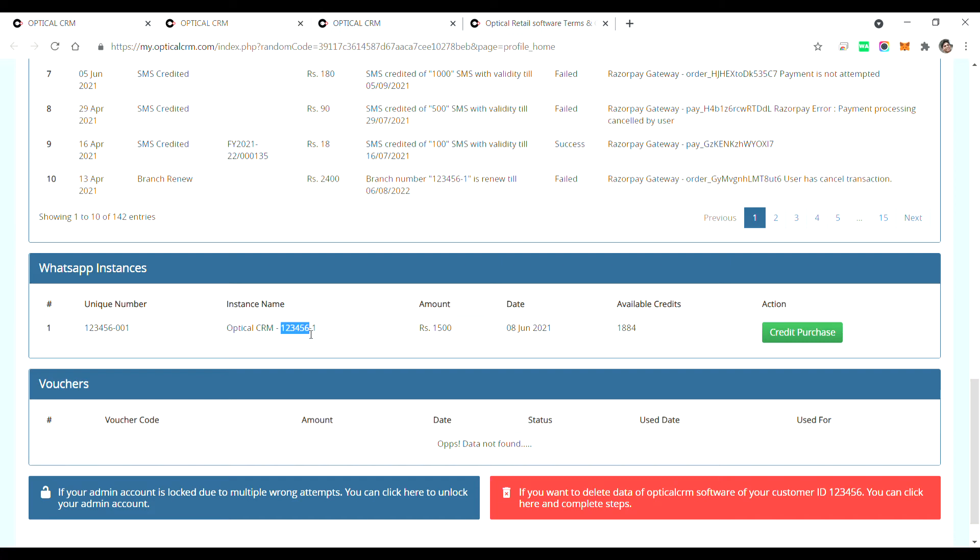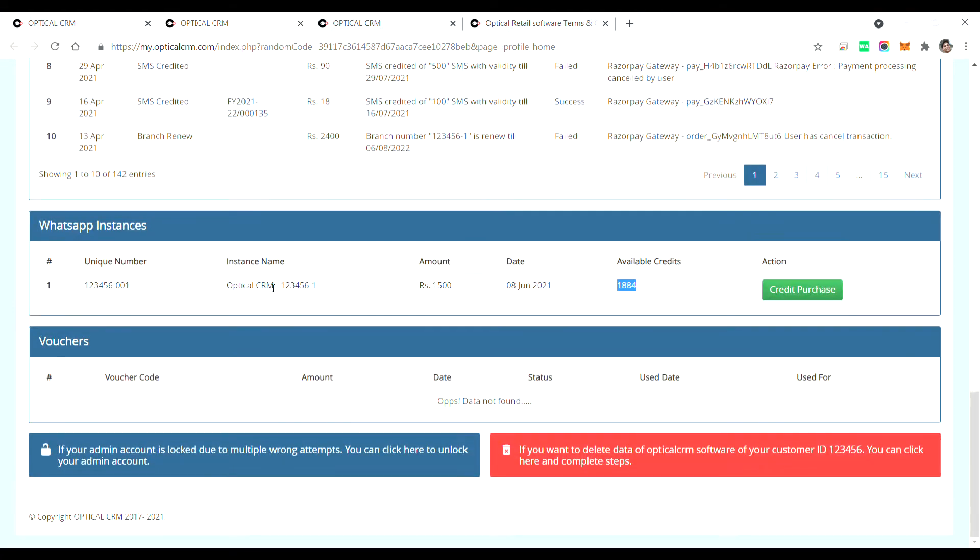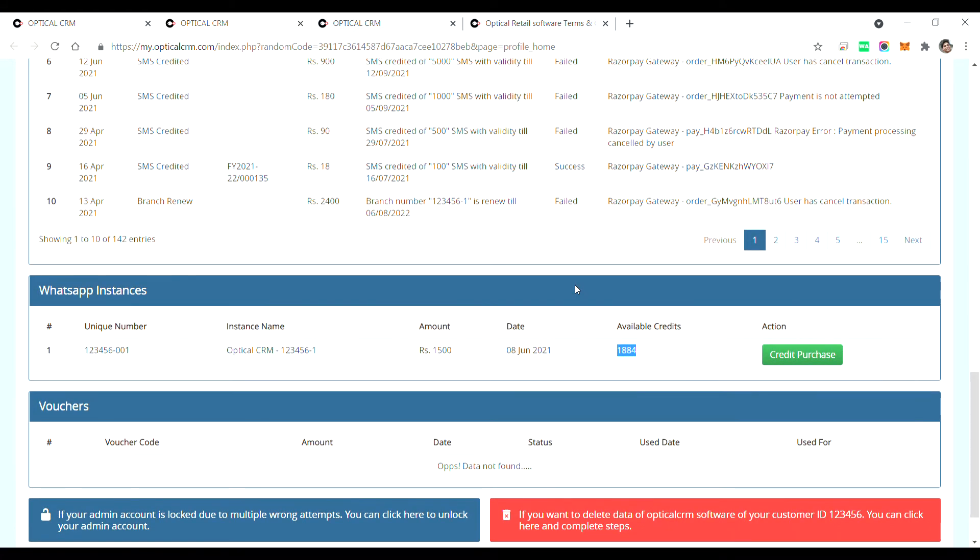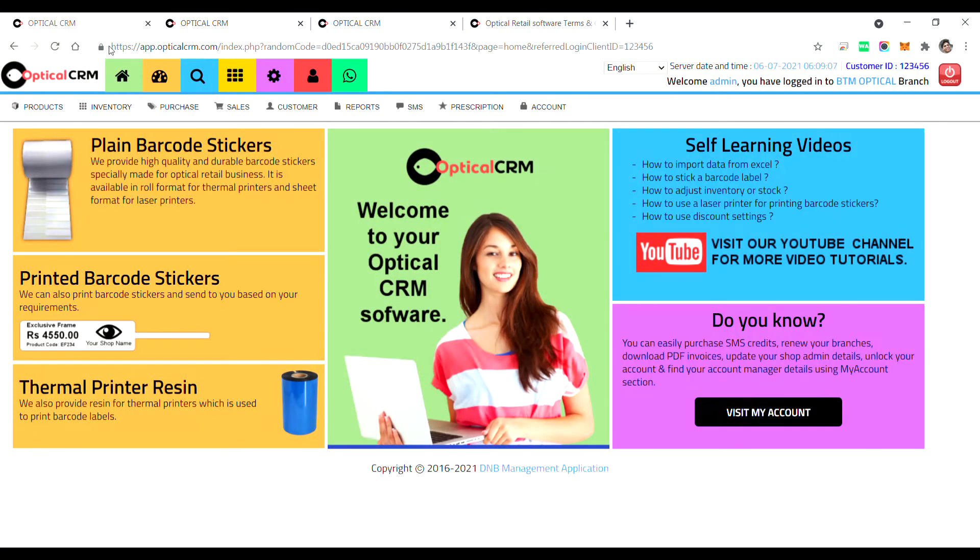So if you have let's say 2000 credits in one instance and the other instance is not having any credits, you will not be able to send any WhatsApp message from the second instance. So each instance you need to maintain the credits in order to use the WhatsApp service. Once you bought an instance from my account and once you have sufficient credits, you need to log into your Optical CRM software.